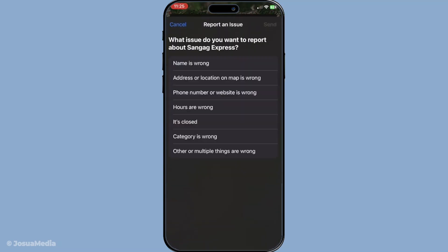You'll soon be presented with various categories describing possible issues. For updates on your business, you would typically choose 'Business Information' or 'Business Hours,' depending on what you need to change. Choosing the correct category ensures your issue is sorted accurately.